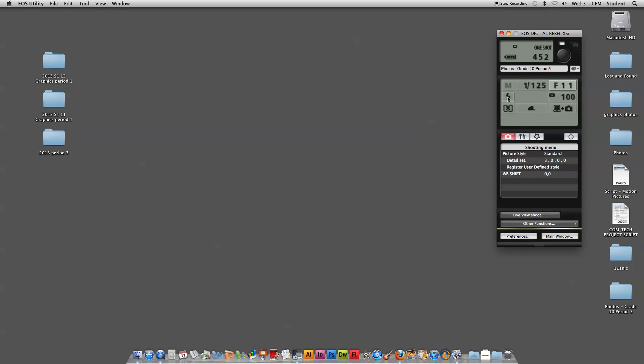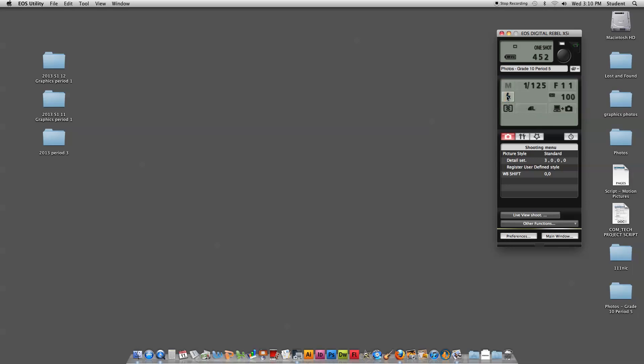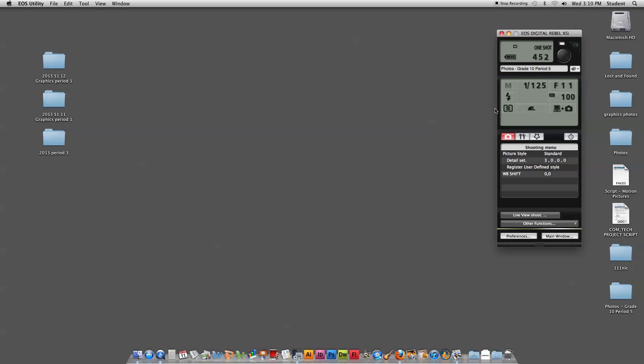I'm also going to set the white balance on the camera to flash. White balance is how the camera sees the color white. Because I'm using a flash unit as my light source, I'm going to match my white balance setting to flash. If it's on any of the other settings, simply come back and change it to the little lightning bolt flash symbol.